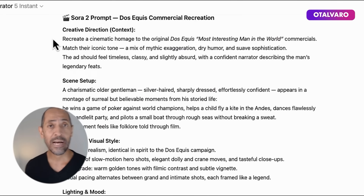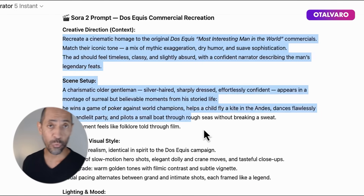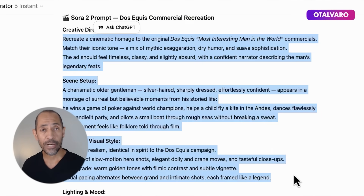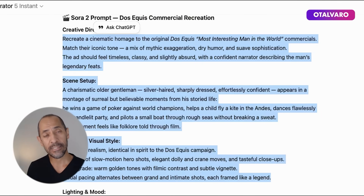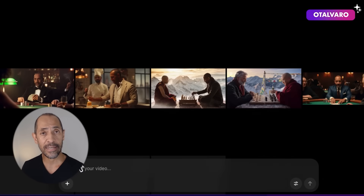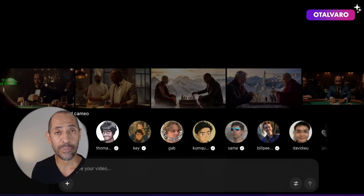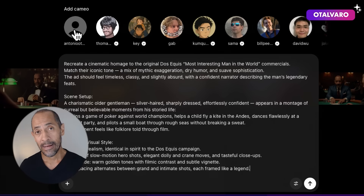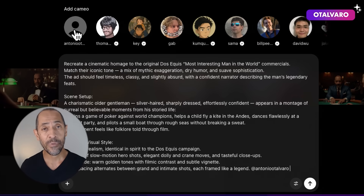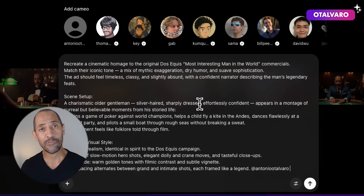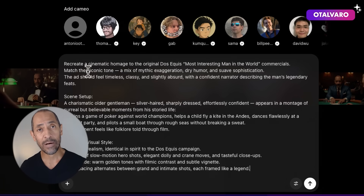This demo is going to be text to video using a cameo — with a prompt for 'the most interesting man in the world' from Dos Equis. I had ChatGPT write up a prompt, I insert it into the dialog box, and then I select my cameo as the character.